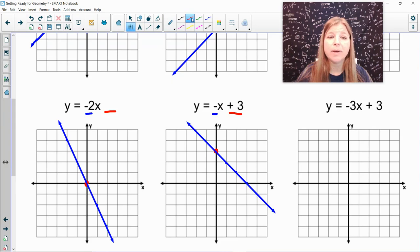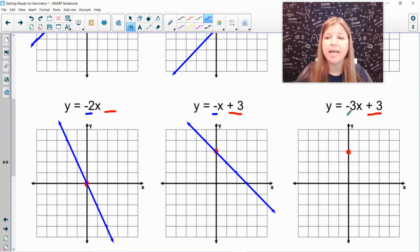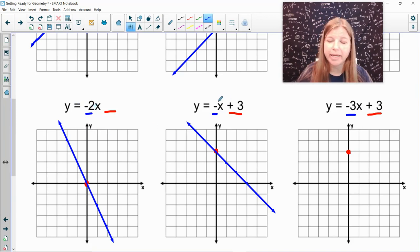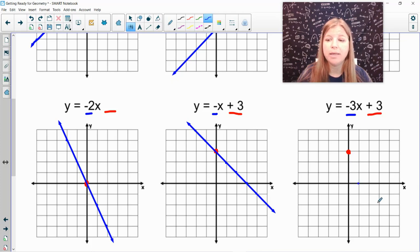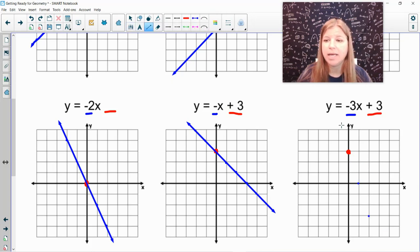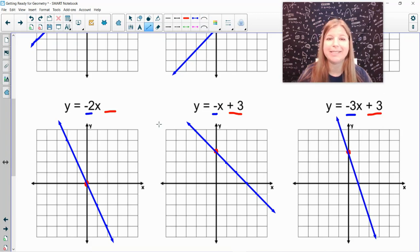The next equation also has a y-intercept of positive 3, so I go up to positive 3 on the y-axis. But this one has a slope of negative 3. If negative 2 means down 2 to the right 1 and negative 1 means down 1 to the right 1, then negative 3 means down 3 to the right 1. From the starting point I go down 3 — 1, 2, 3 — to the right 1. I draw a line through my points and have my graph.